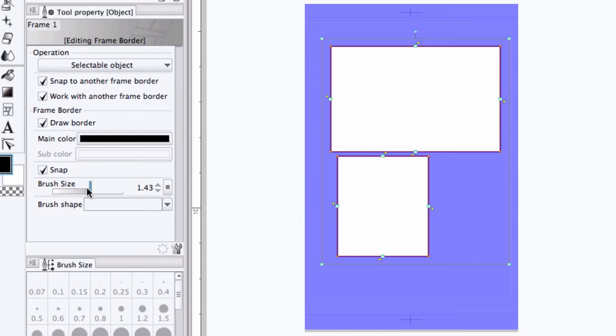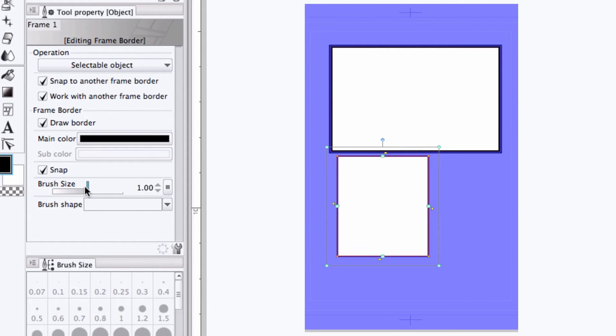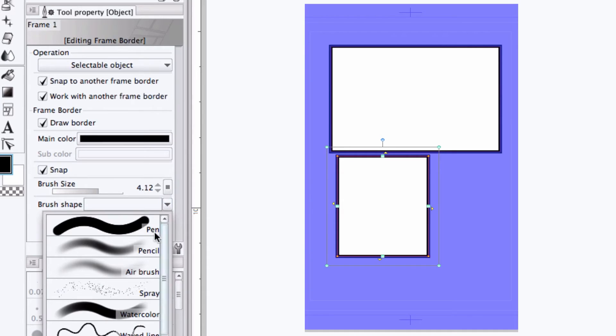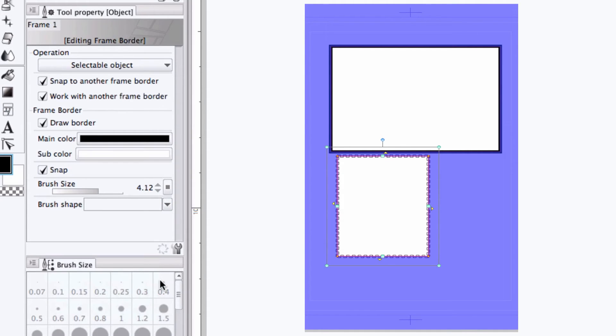You can change the brush size or border width, either as a group or on an individual frame basis. And we can adjust the brush shape again, so if you had it set to pen, but you wanted to switch it to bumpy, you can do that very easily.